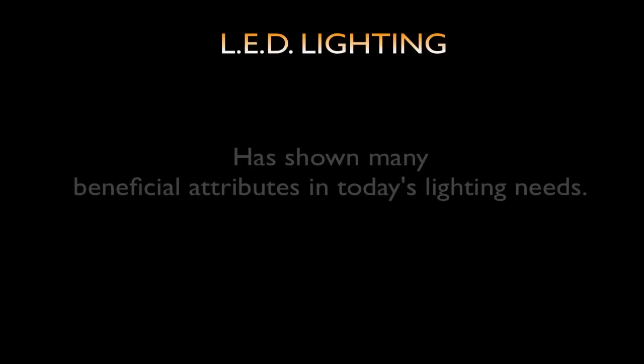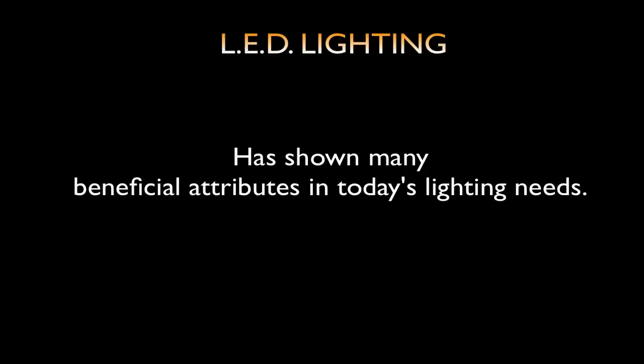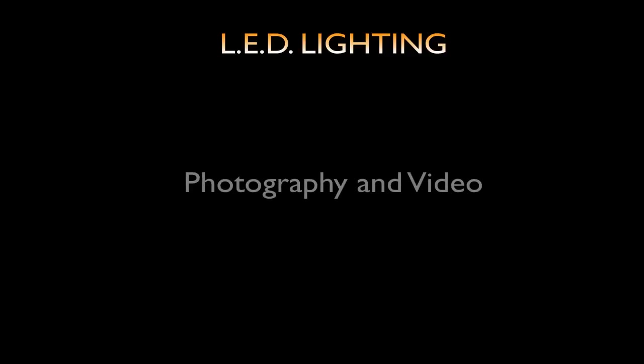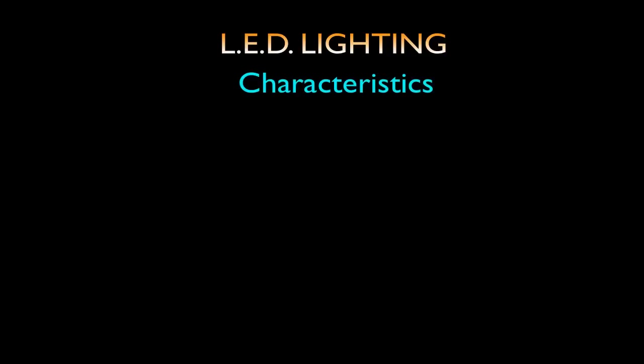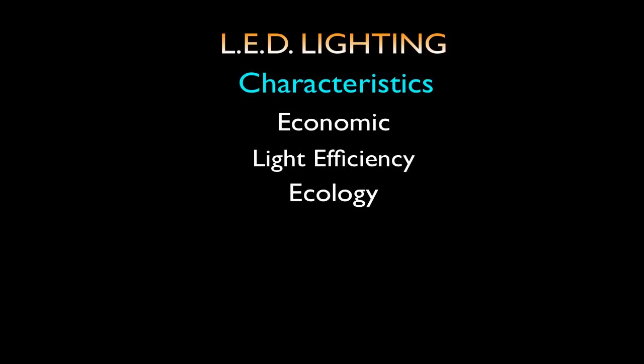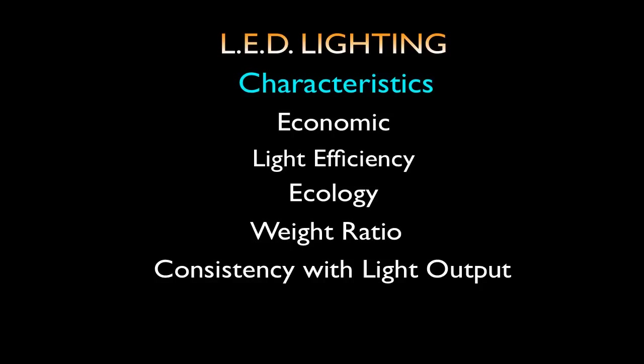LED lighting has shown many beneficial attributes in today's lighting needs, especially related to the use in photography and video. Some of these characteristics are economic, light efficiency, ecology, weight ratio, consistency with light output, and portability.